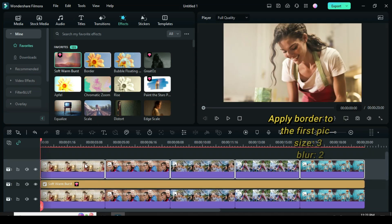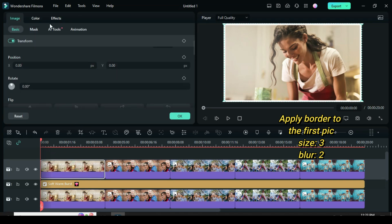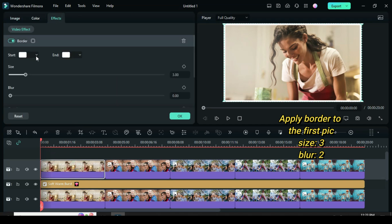Now apply the border effect to the first picture, then click to adjust the border size to 3 and blur to 2 as shown.